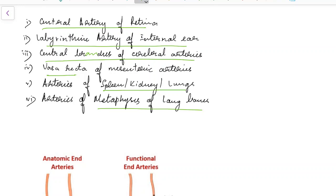What is the clinical significance of end arteries? If an end artery is blocked, since there is no anastomosis with neighboring arteries, the area supplied by the end artery will undergo ischemic necrosis.